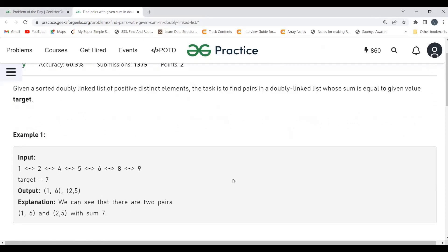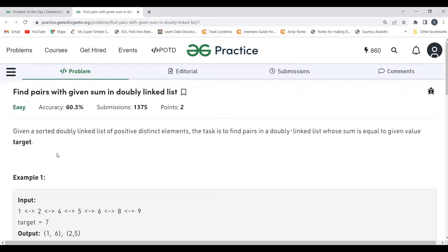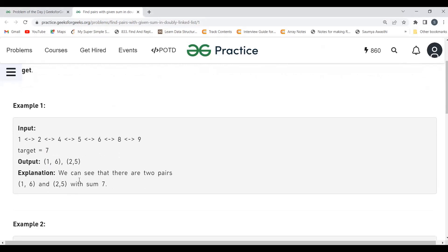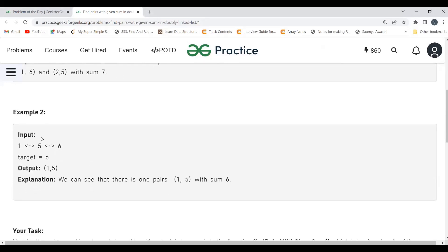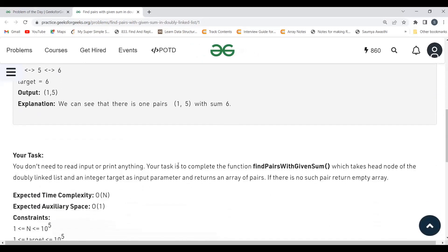Let's understand with examples. Say we have a doubly linked list and the target value is seven. The pairs whose sum equals seven are one-six and two-five. If we sum them up, we get seven. In the next example, the target is six, and the only valid pair is one-five, which is what we have.